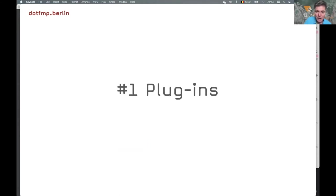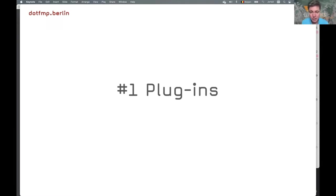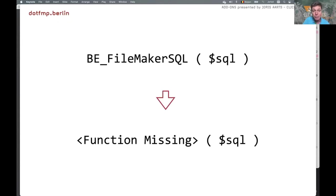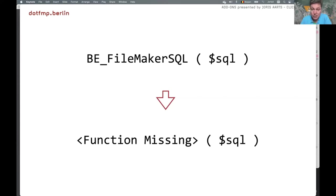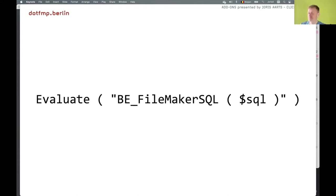Lesson number one: plugins. If you want to use a plugin in your add-on, like we do with Easy Translate using the free Base Elements plugin, we provide a script to install that plugin if it's not there. But you can't simply reference the plugin functions as you would in your scripts and calculations, because after installation of the add-on these will all convert to function misses since the plugin is not installed at the moment the add-on is installed. The solution is actually very simple: just use Evaluate and hard-code the plugin function names, and this will work even after installing the plugin.